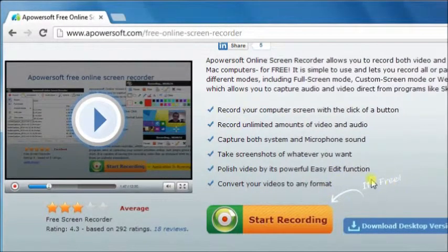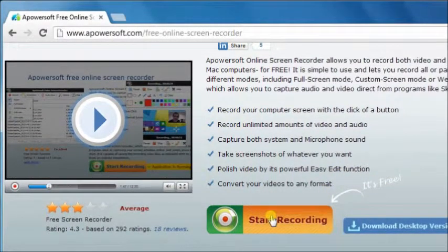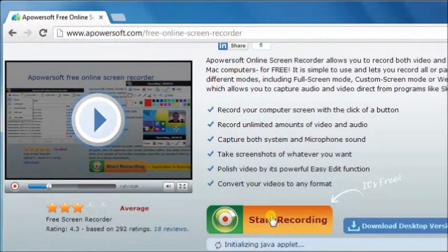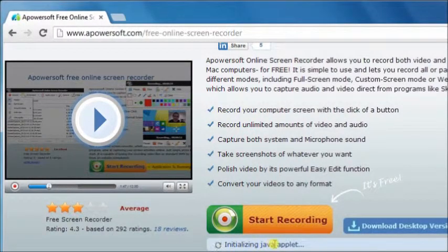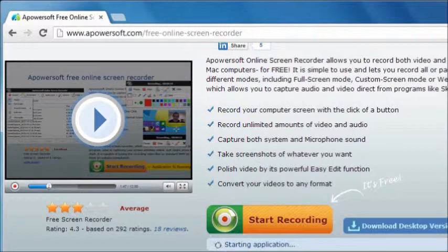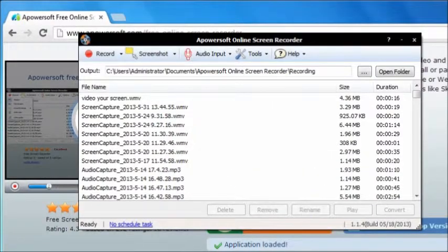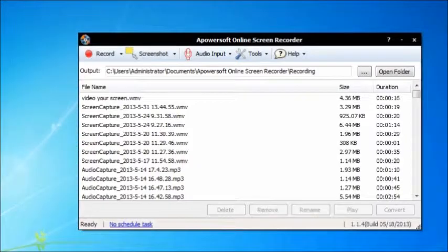Now, start recording by clicking on the Start Recording button and then wait for the tool to appear on your computer. There it is. That is how the tool looks like.